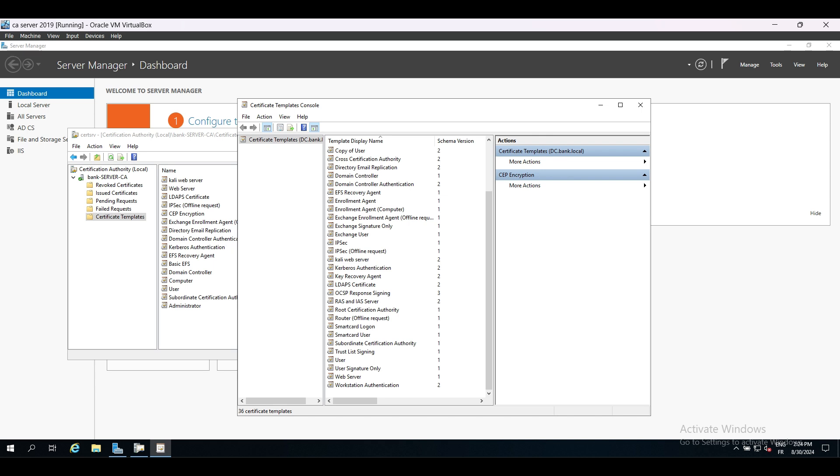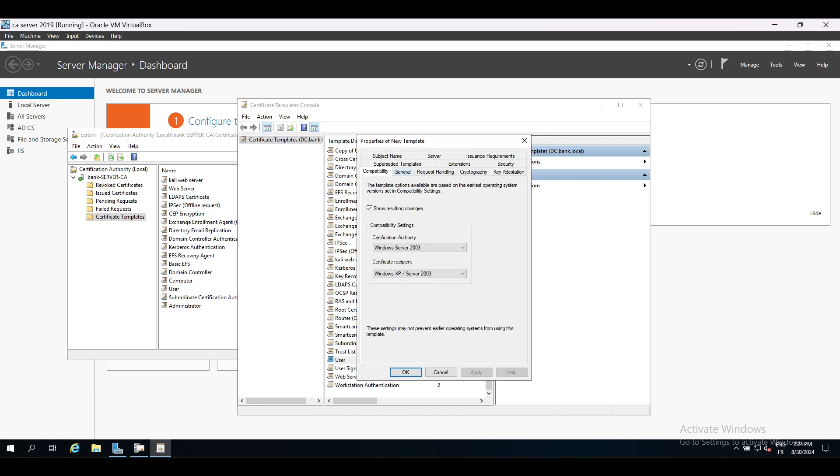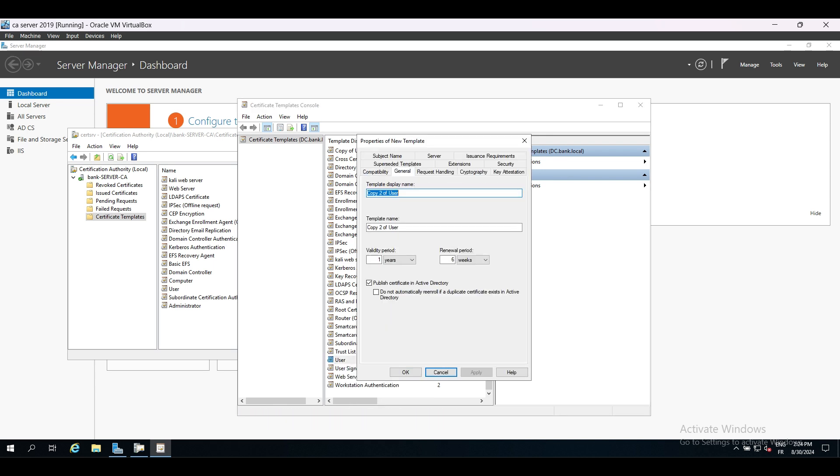This is actually the abusing part, because if this attribute is enabled, then any user that has enrollment rights can request a certificate of any other domain user, including domain admin. The third condition is the template should have the client authentication EKU. Now to get a better understanding, I'll start by creating a template called ESC1.